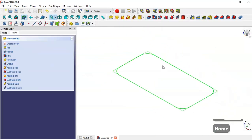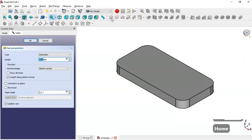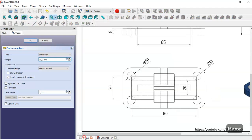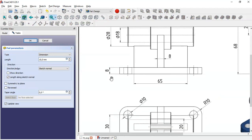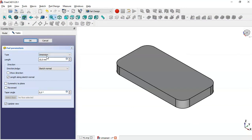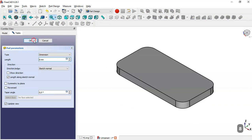Press Home and select the Pad tool. We see a pad of 8 millimeters, so we set it to 8 and click OK.